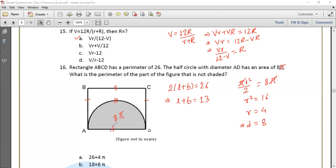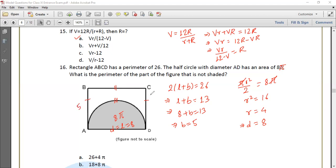This diameter equals the length, so L equals 8. Then 8 plus B equals 13, so B equals 5. The unshaded region perimeter consists of sides: 5 plus 8 plus 5 plus the semicircle arc.